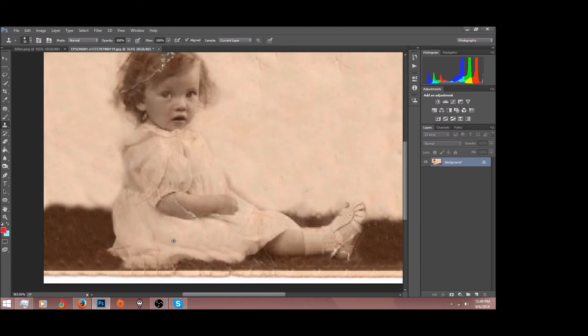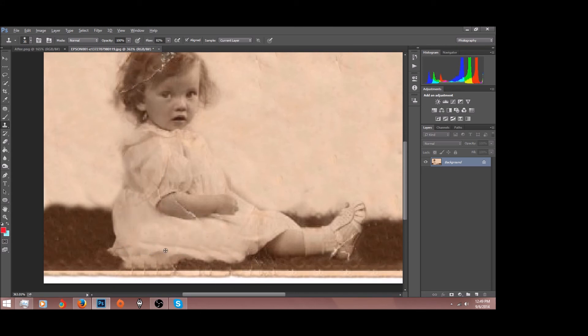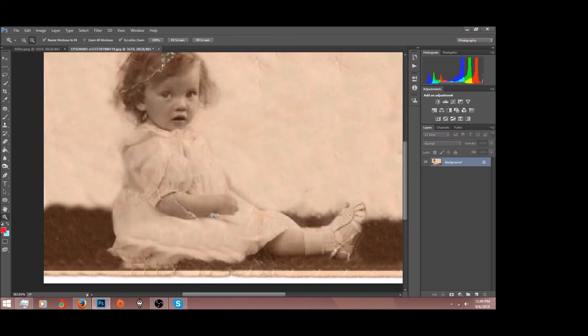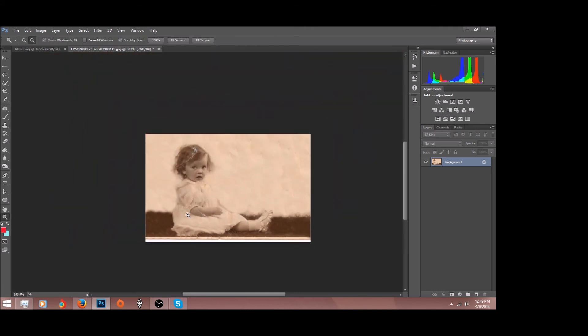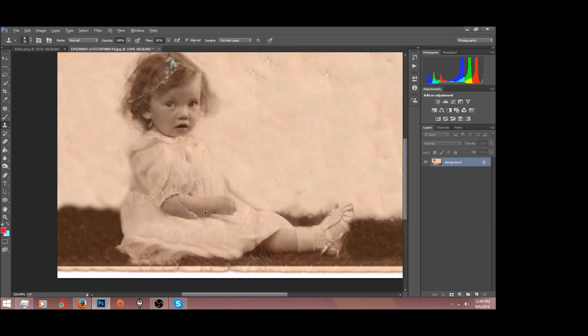And we'll lower my flow a little bit and we can just kind of quickly put these little details back on our dress. Fix our arm here. Let me make my brush a little bit smaller.